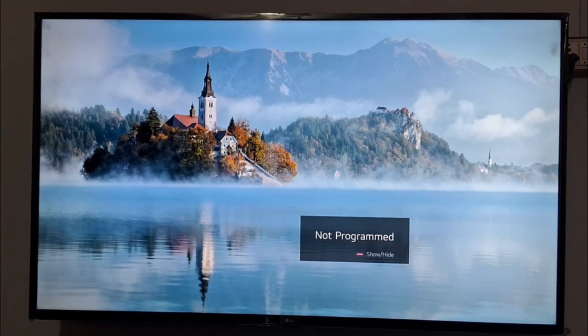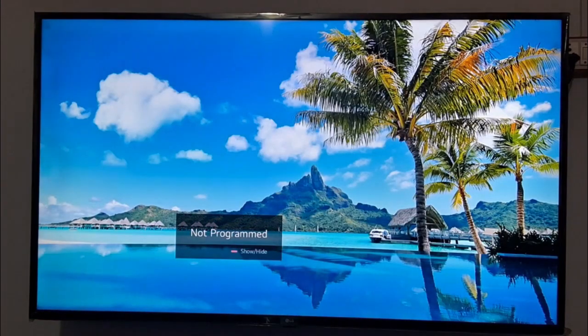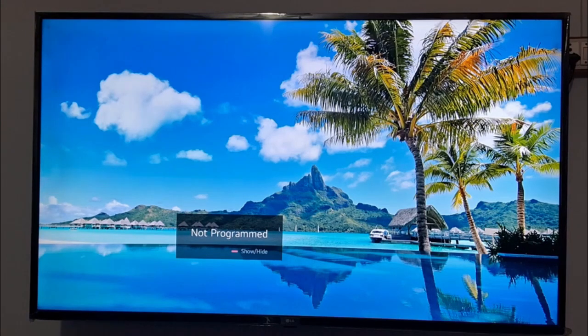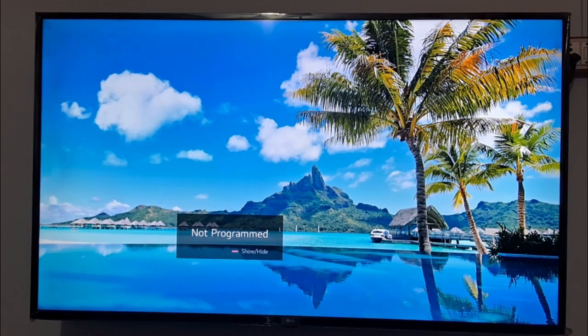First of all, you need to power off your TV using the button on your TV. You just need to keep pressing that button and turn on your TV after pressing the power button.